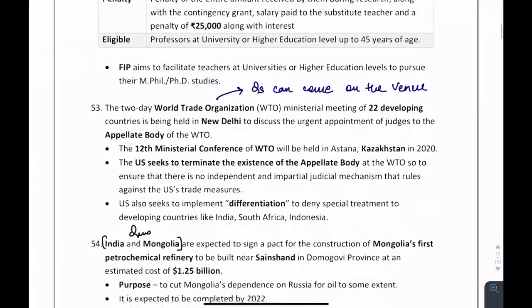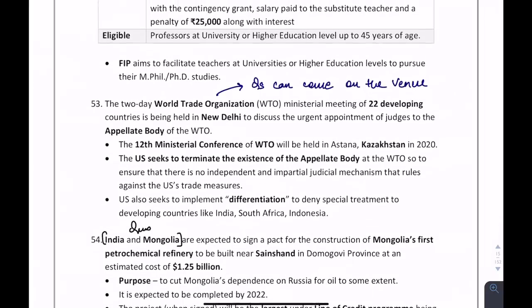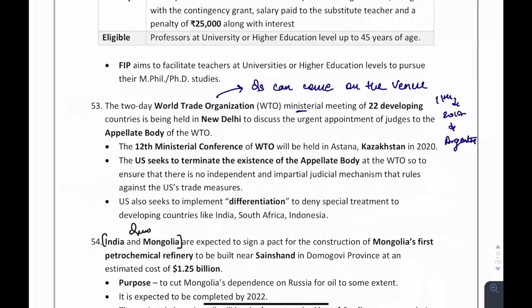Regarding the WTO Ministerial Meeting venue: the 11th Ministerial Meeting was held in 2017 in Argentina. The 12th Ministerial Conference of the WTO in 2020 will be held in Astana, Kazakhstan. A question can come on this 12th WTO ministerial meeting.